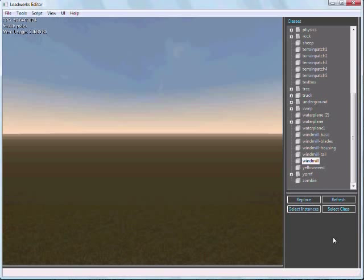In this video, I'm going to talk to you about some of the new scripting capabilities that we're building into Leadworks Engine.